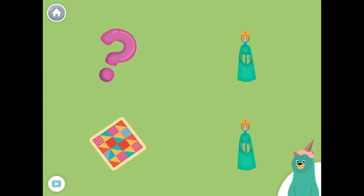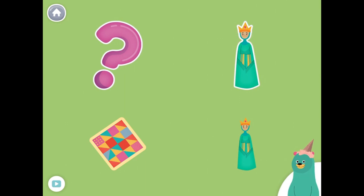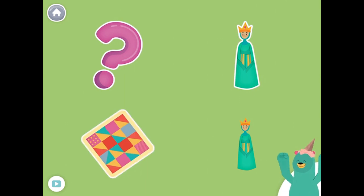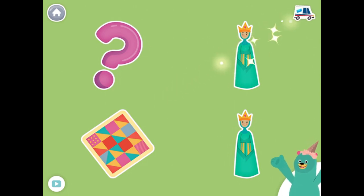All of these things start with the kk sound. Tap them all and listen to the kk sound at the beginning. Question, queen, quilt, queen. Awesome!